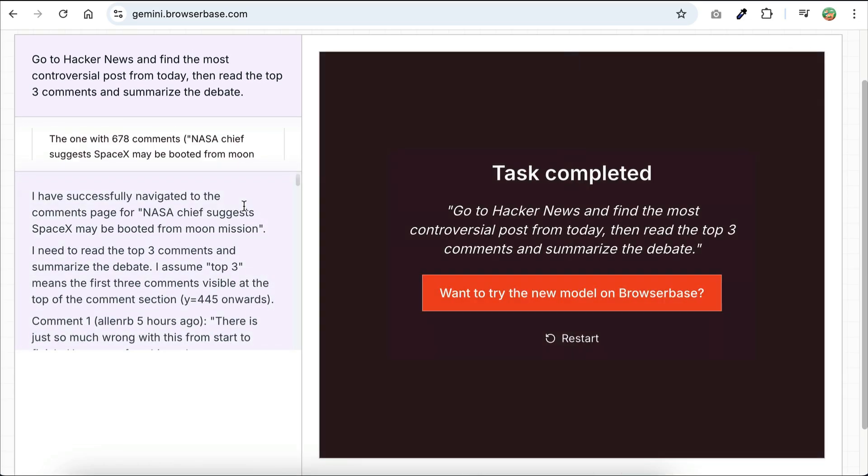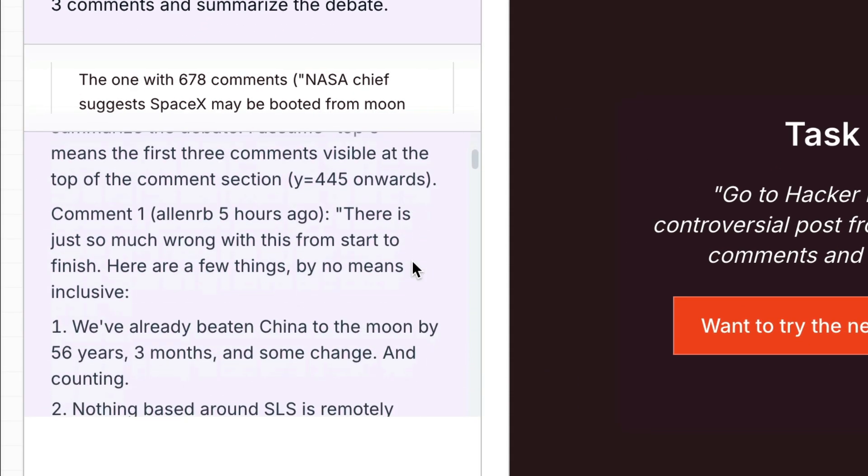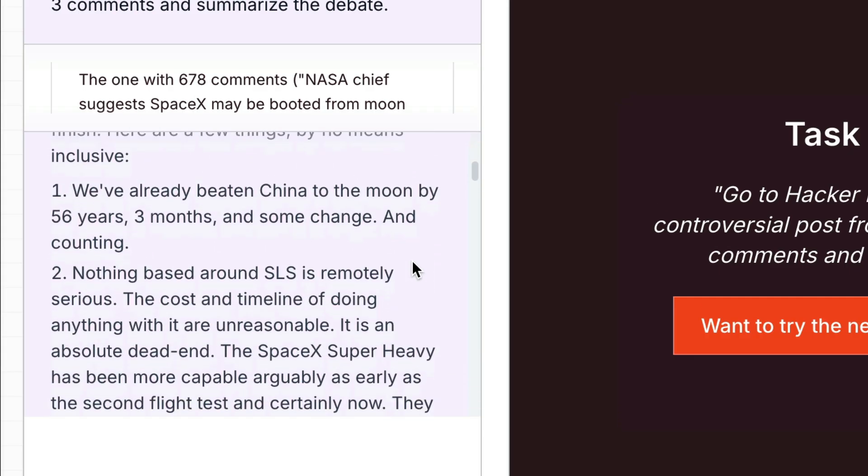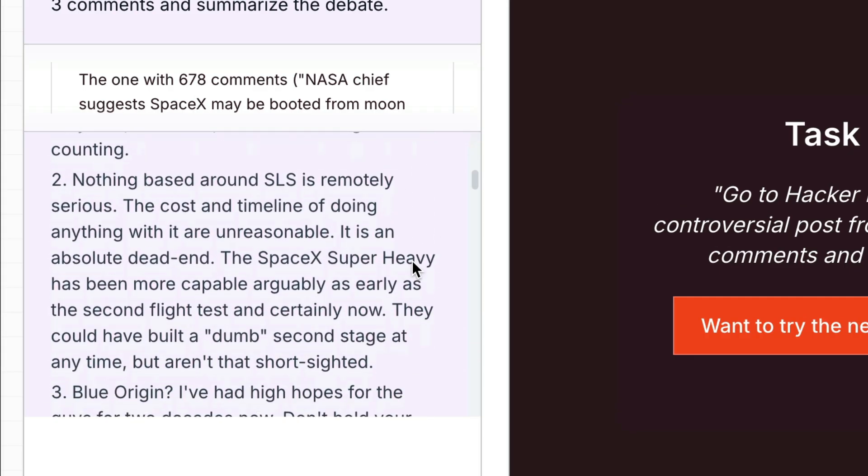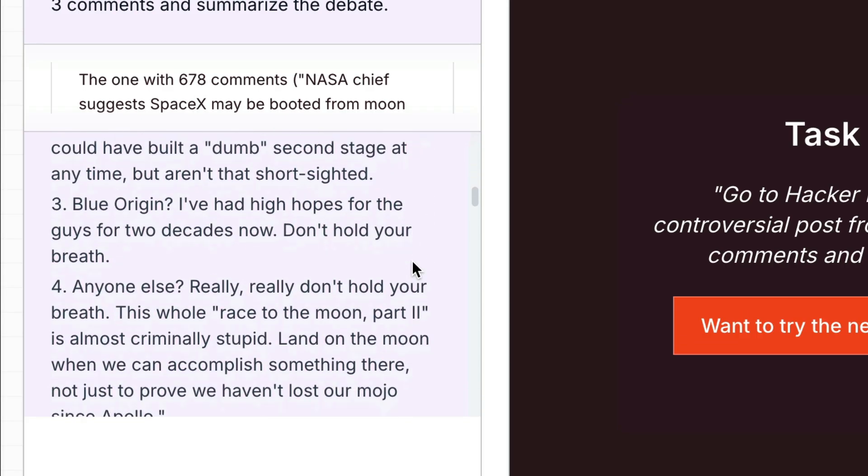Now the session is completed, as we can see on the right side. I think the UI for the AI step on the left side is a bit slow to keep up. The agent decided to look into the posts about NASA and SpaceX, as it has the highest comments,